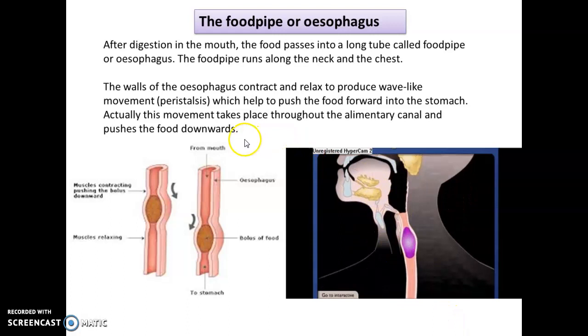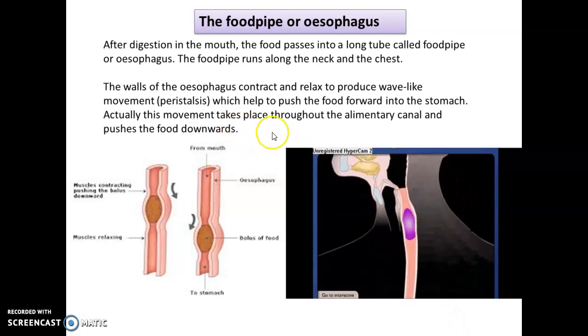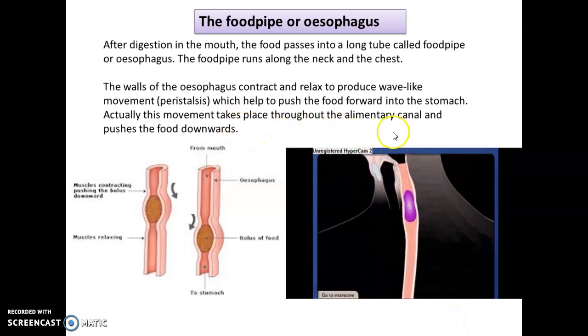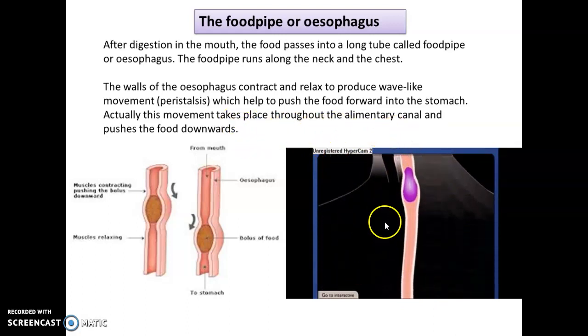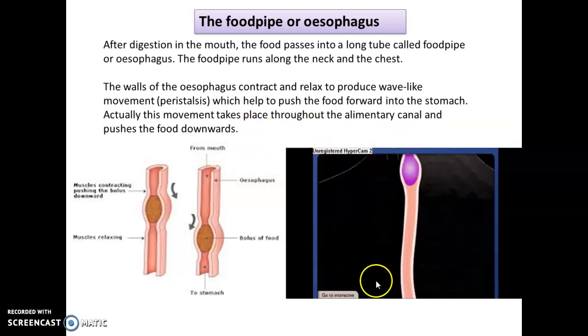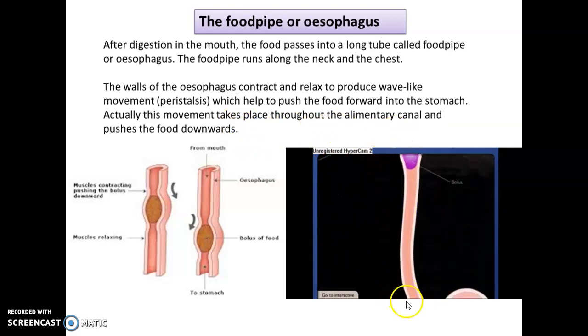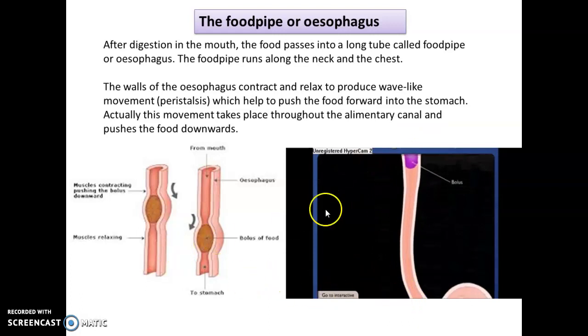This movement takes place throughout the alimentary canal, which pushes the food in the downward direction.